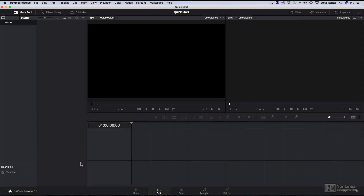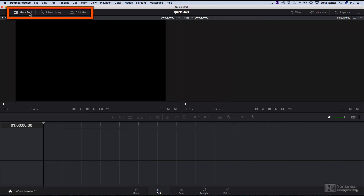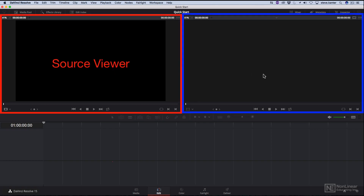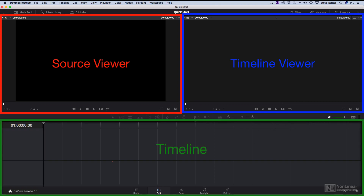In this lesson, we're going to explore the DaVinci Resolve interface. If the interface is a little bit intimidating, you can always close down some of the panels by clicking the buttons at the top of the interface. You should feel right at home if you've ever been in a non-linear editing environment — you've got a source viewer, a timeline viewer, and of course the timeline.